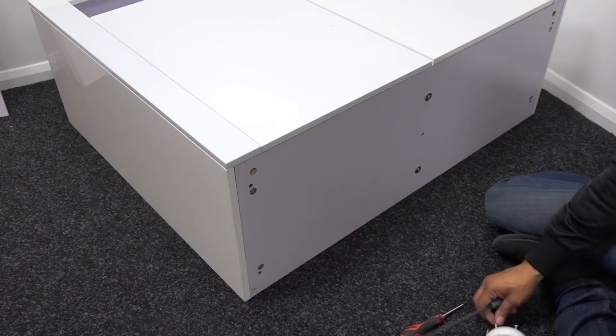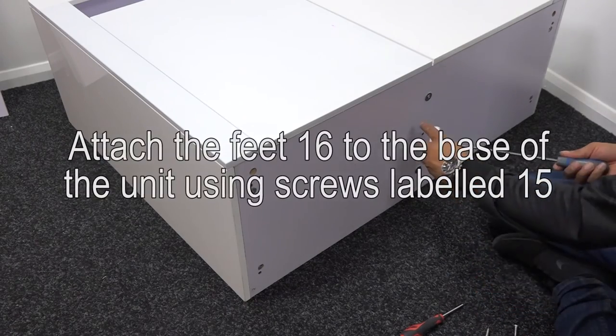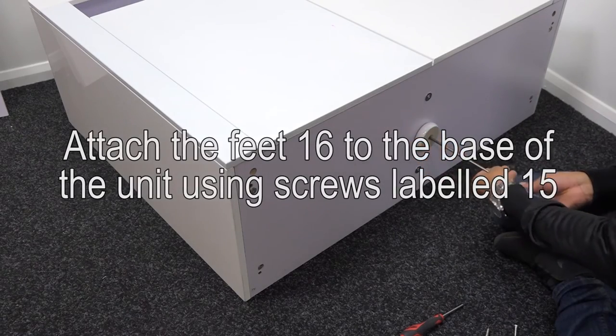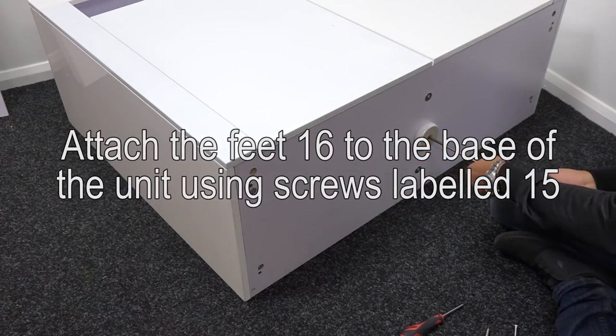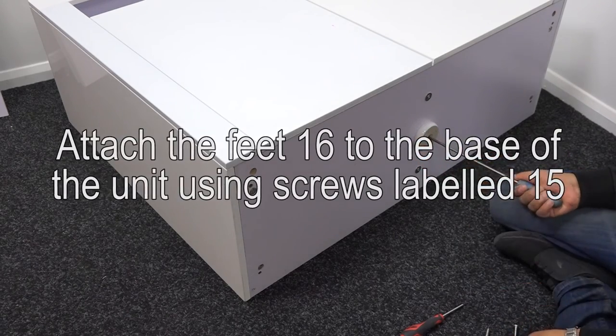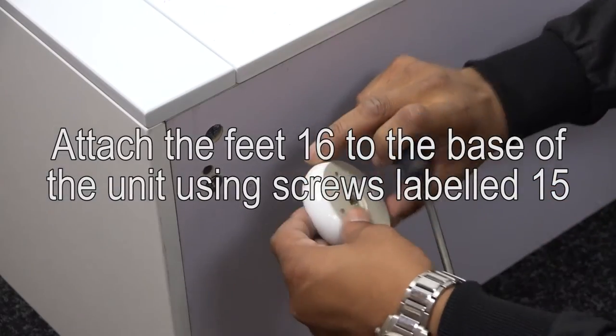To finish off the construction of the sideboard, you simply attach the feet 16 to the base of the unit using the screws labelled 15. There's one in the centre and one in each corner.